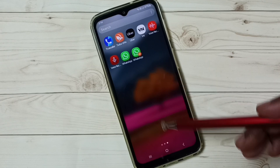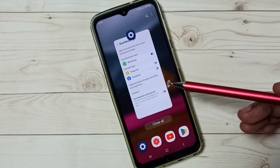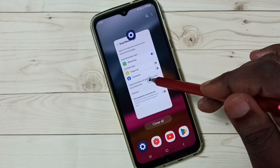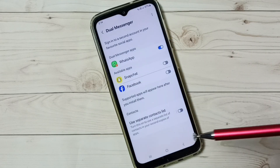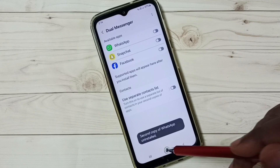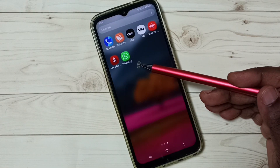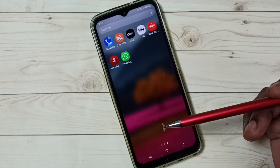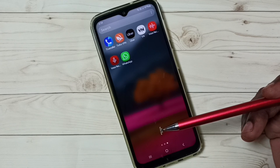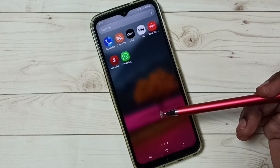Next, I will show you how we can uninstall that new WhatsApp. Again, go to Dual Messenger, then just tap here and tap on Uninstall. Done. Now it shows only one WhatsApp. So this way we can create and use dual WhatsApp. I hope you have enjoyed this video.